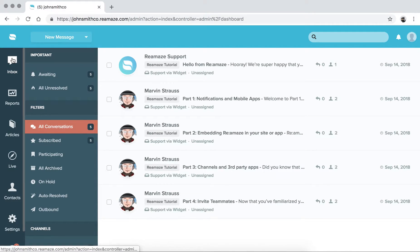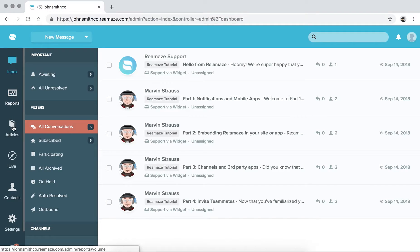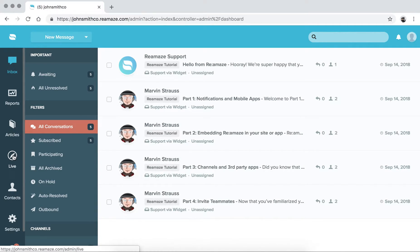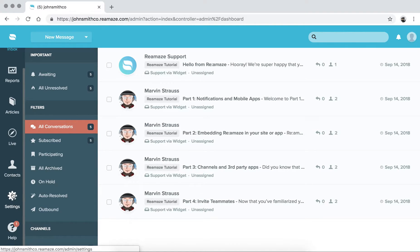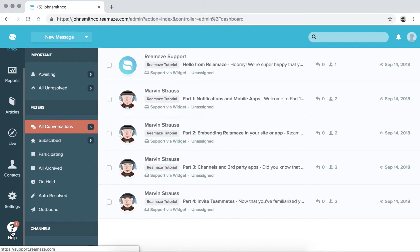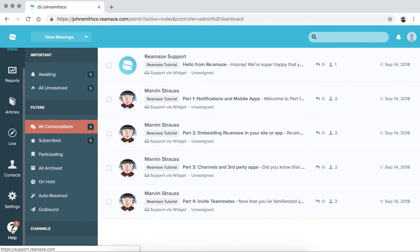So you have Inbox, which is for basically all of your conversations. You have reporting. You have articles for your FAQ. You have the live dashboard, which we'll obviously talk about in another episode. You have all of your contacts, and you have settings, and then the help icon. You click this to send us a message or to read through our FAQ.